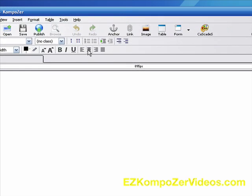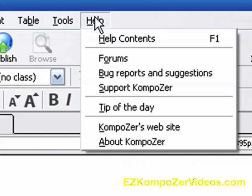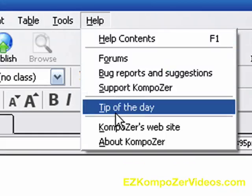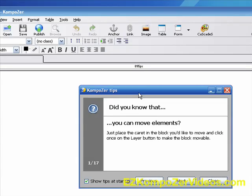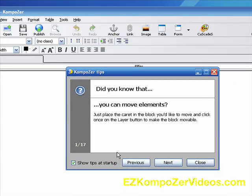By clicking on, actually as I bring this down here, go up here to help and click on tip of the day. Bada bing, bada boom. There you go. And over here it tells you that there's 17 tips. This is the first one. You can just scroll through them here.